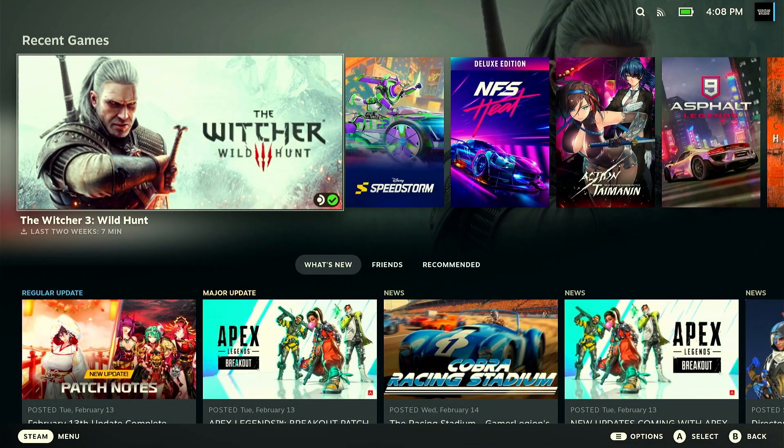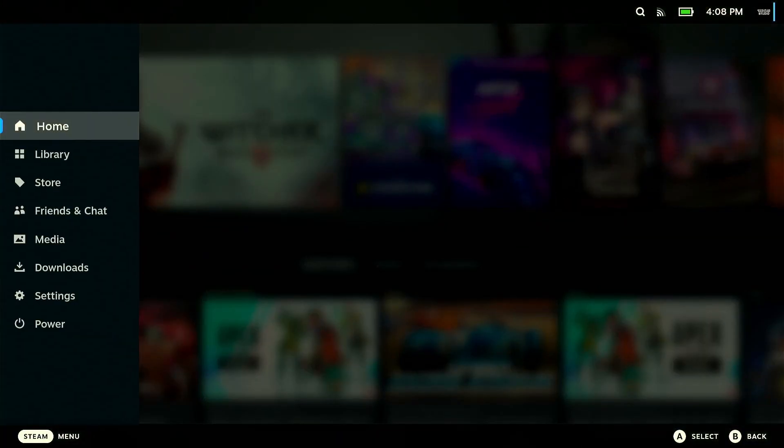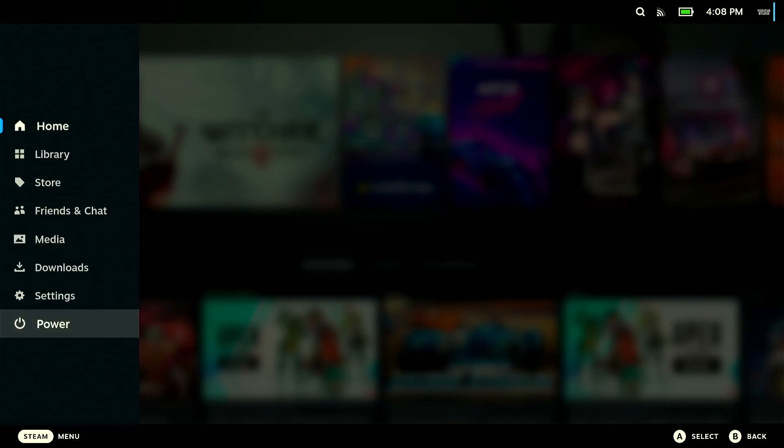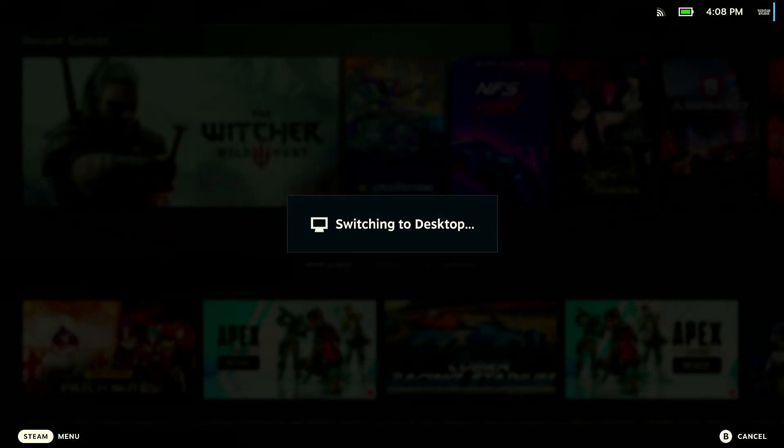Switch your Steam Deck into the desktop mode and open a Firefox browser. If it is not installed, install it.